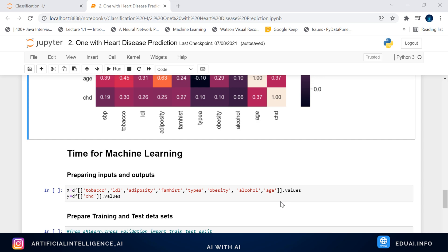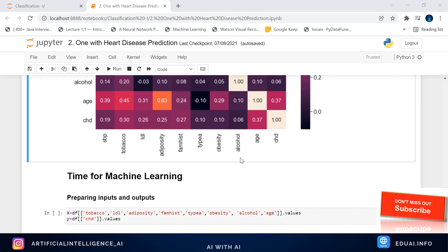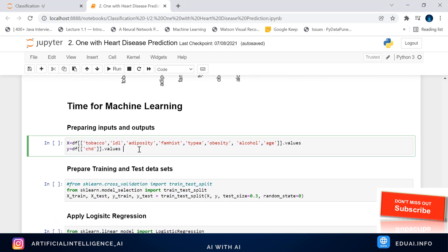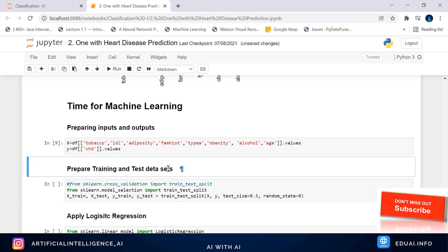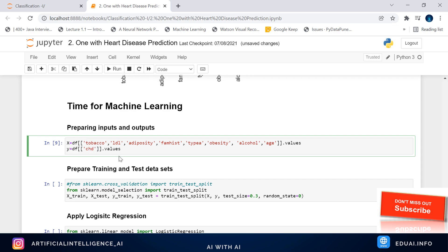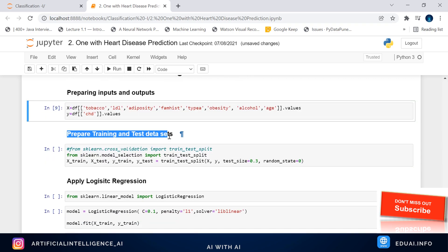Based on the data analysis, we have identified the best columns that give us better accuracy using feature engineering. This amazing technique helps us understand the correlation with the Y column and choose columns with better correlation while removing noise from the data. We discussed how to do feature engineering in the last video — the link is in the description. Based on that column selection, we prepare our X and Y: the Y column is CHD, coronary heart disease.